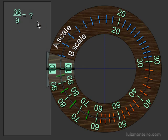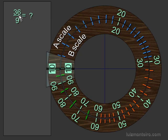Now let's take a look at a different problem, 36 divided by 9. So we're going to find the 36, which is the numerator, here on the A scale first.